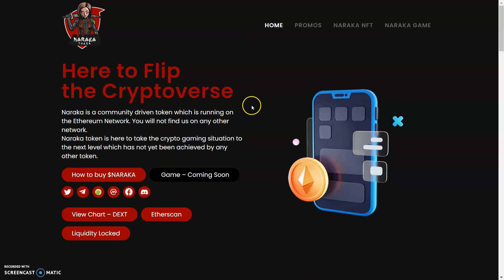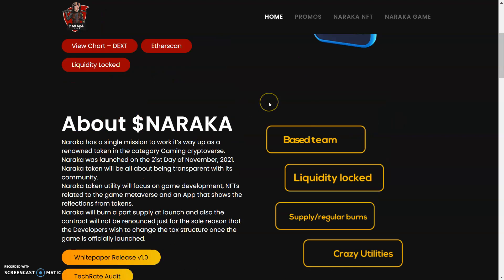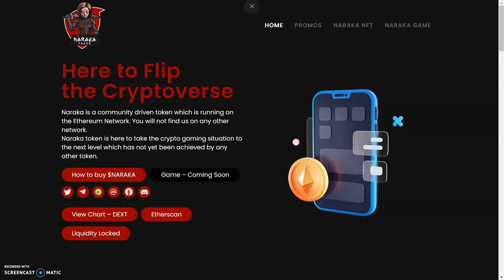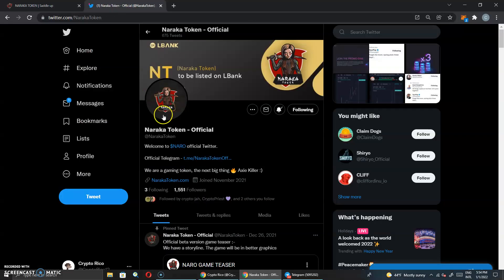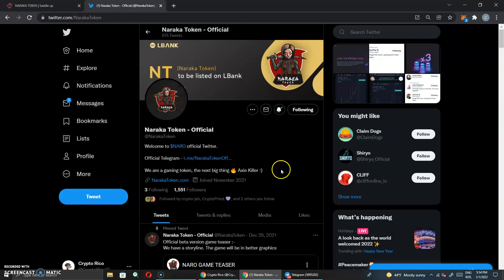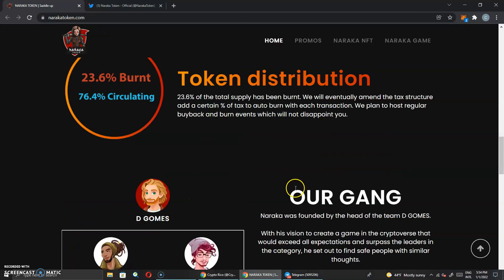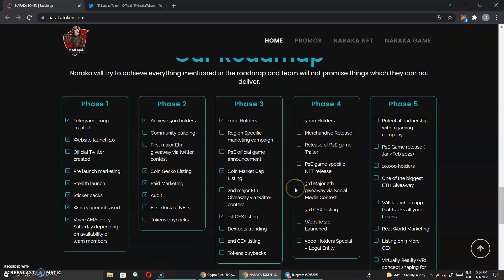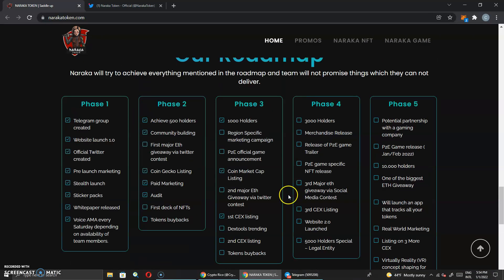But right now what I need you guys to do is to see that this token is fulfilling everything that they said they're going to be doing, and some things ahead of time. When we see this on the roadmap, of course, these are some important things and we have a lot of things to look forward to, like the phase four, the play to earn game, specific NFT release.